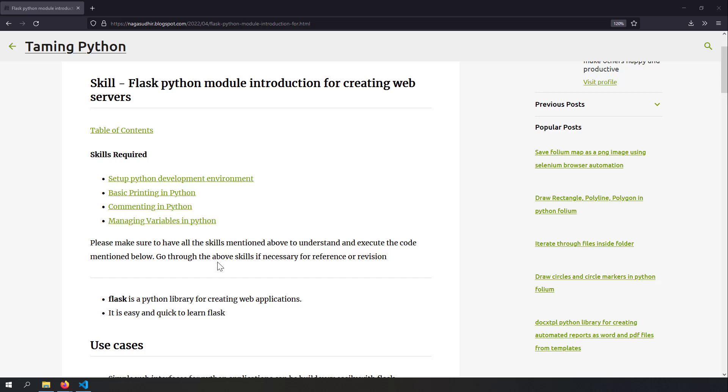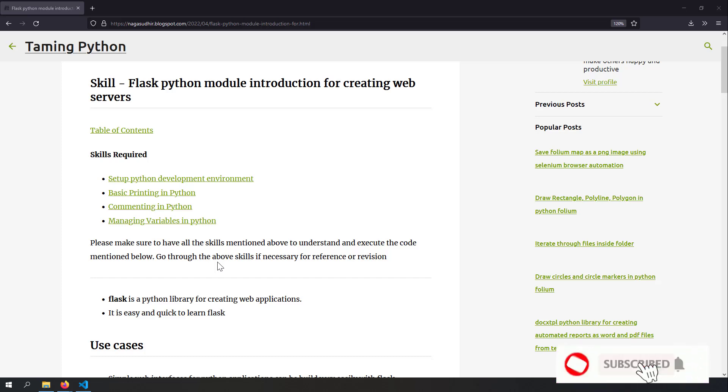Hi friends, welcome to Timing Python series. In this video, we're going to talk about how to use the Flask Python module to build web applications.